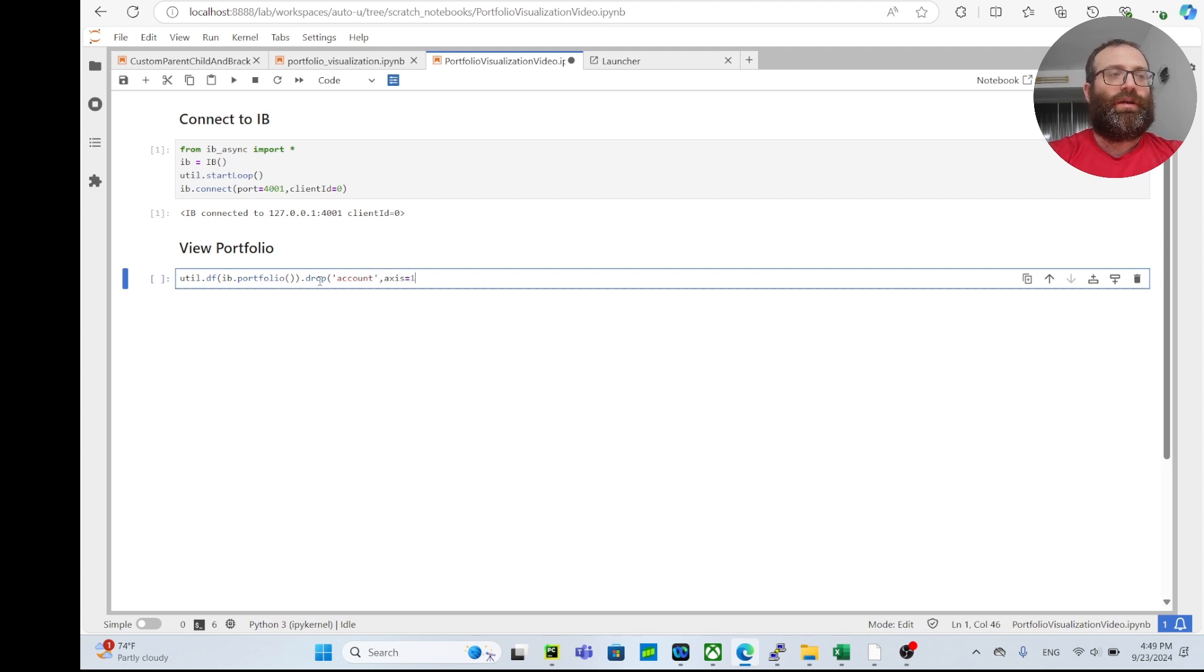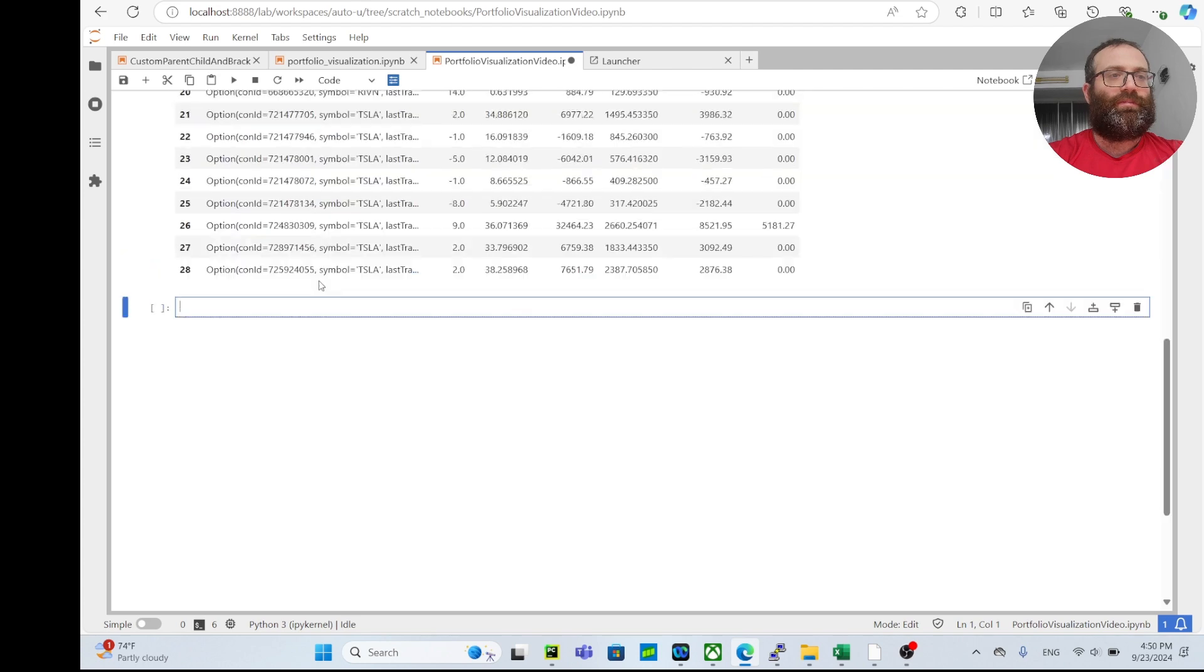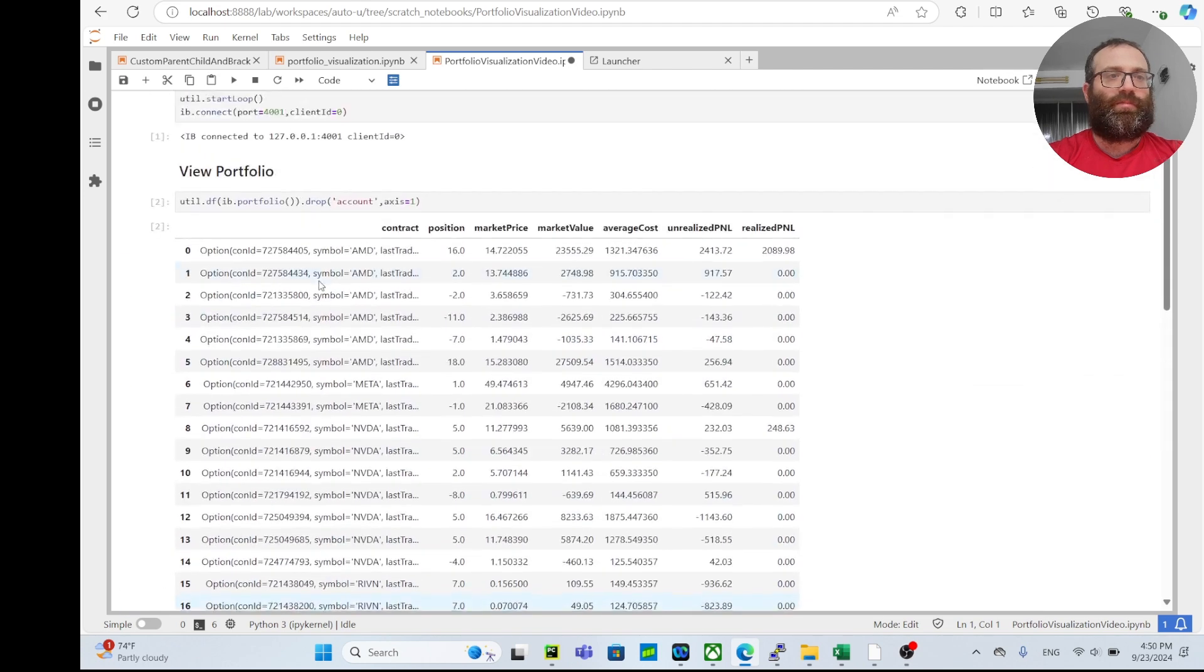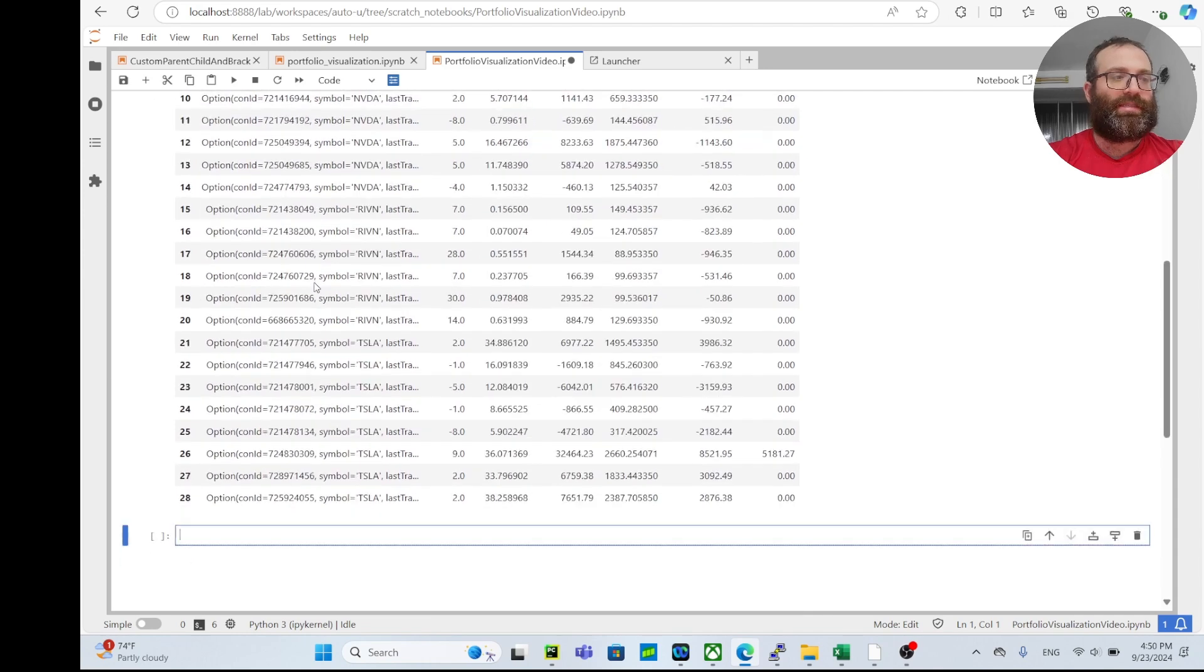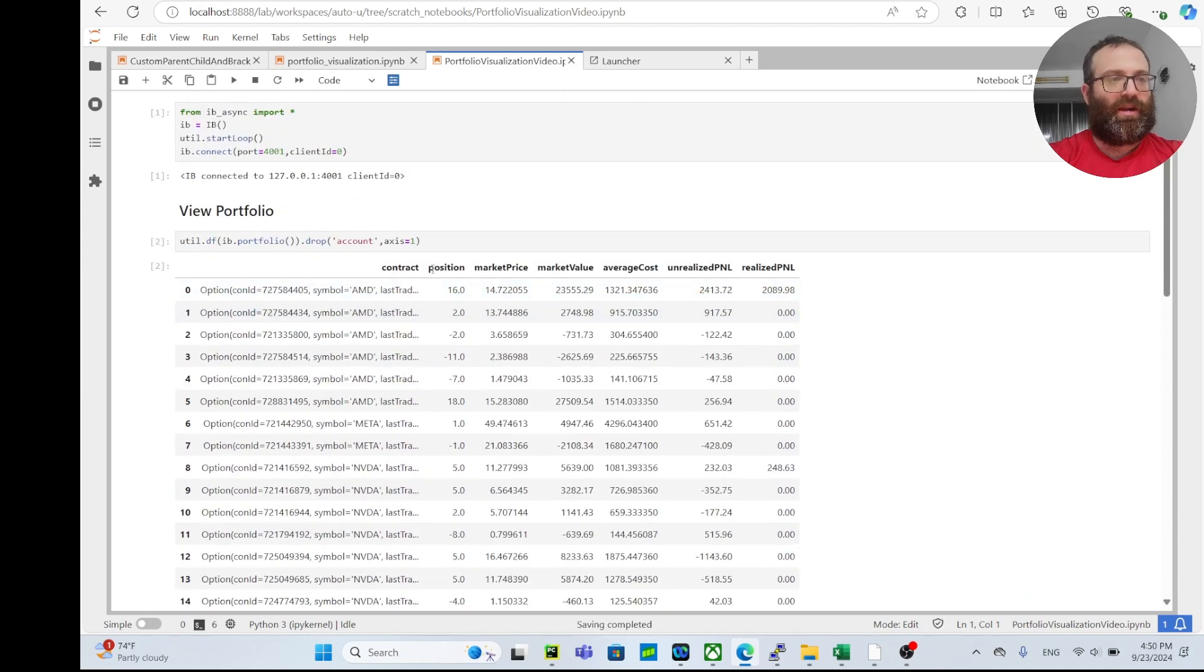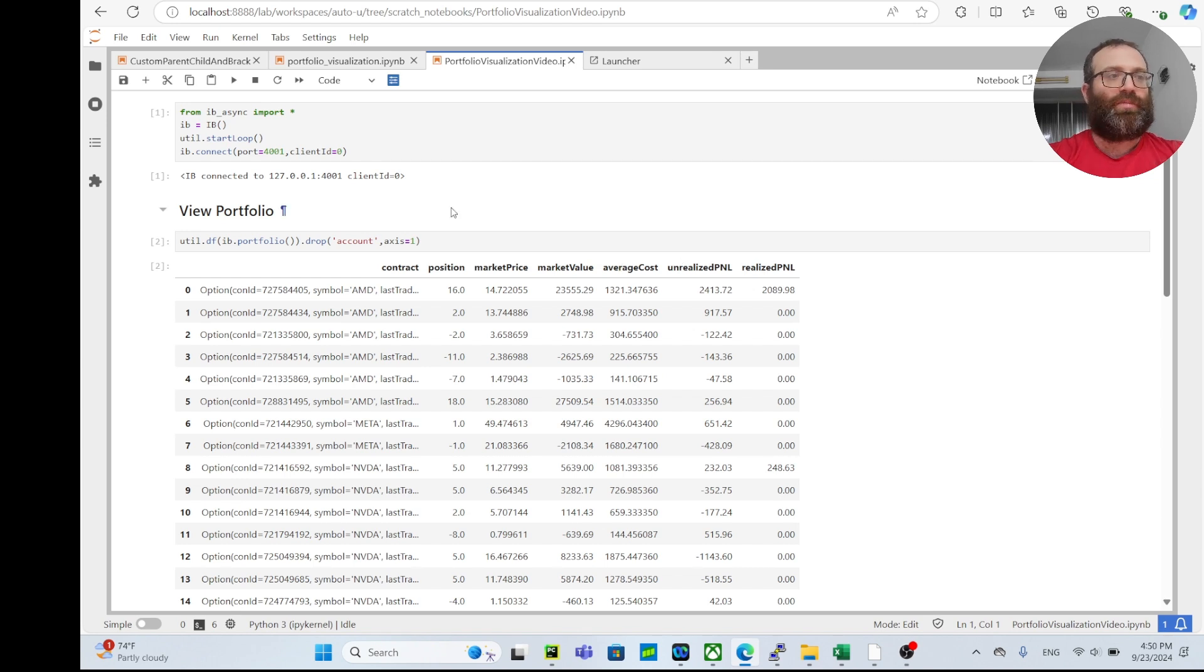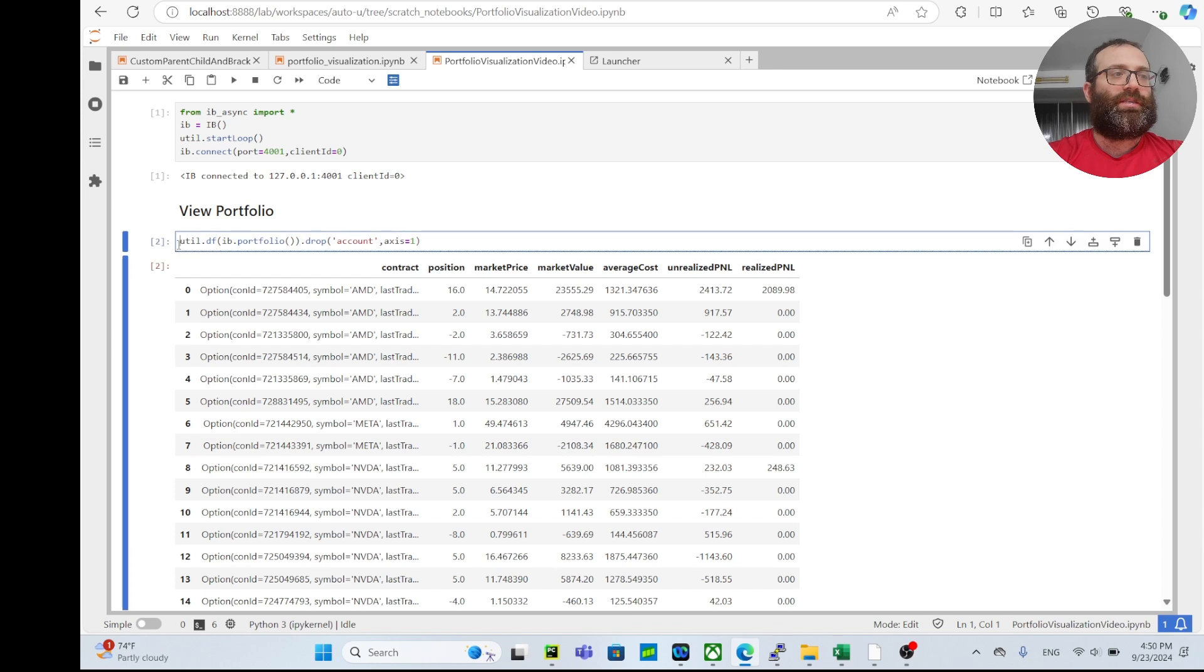This is your portfolio. As you see, you have your contract - in this case I happen to have all options but doesn't matter - your position, your market price, market value, average cost, unrealized profit and loss, and realized profit and loss. Let's call this df_portfolio.